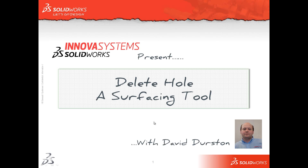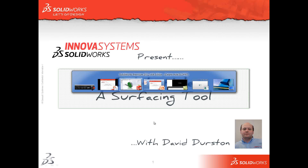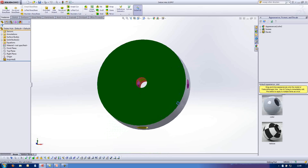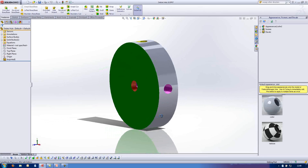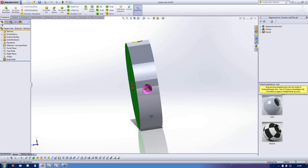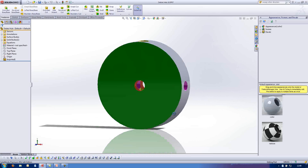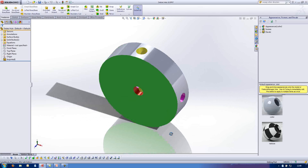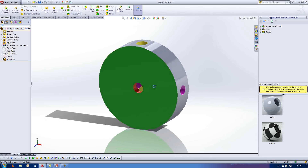Welcome to this web snippet on delete hole. Here we have a part — it's listed as an imported part at the moment, but it's a piece of solid geometry. We have holes going through it on all the major axes. I've coloured them up at this point so it's easy to see what's going on.